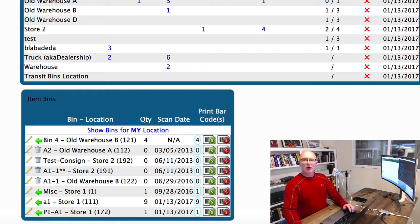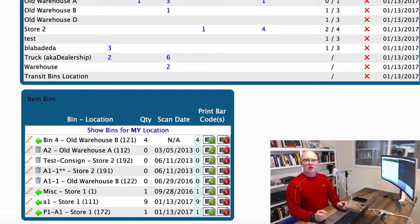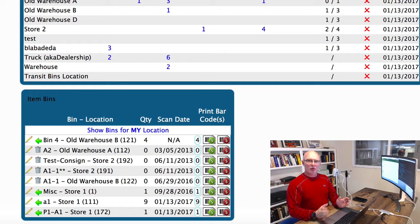In this video, we're going to be talking about bin locations and how to move parts from one bin to another.